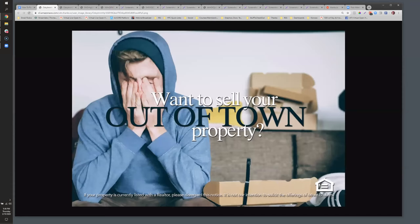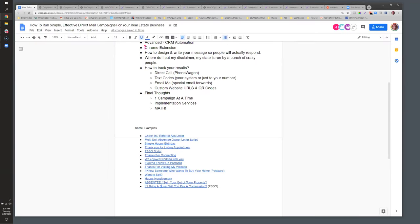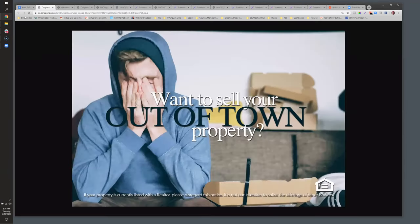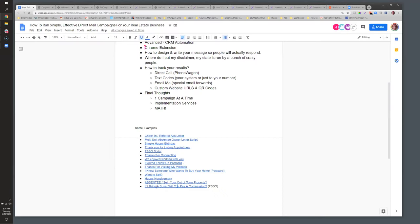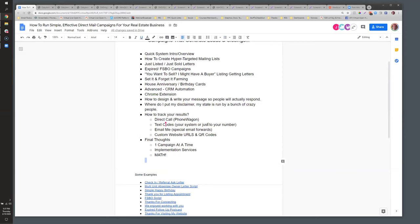A FSBO postcard: 'If I bring a buyer, will you pay a commission?' We'll add that to the doc with the replay and keep adding more examples. There are 100 ways to use Thanks.io. We really recommend going into Canva — take one of those templates and turn it into something. It's the easiest way to do it.